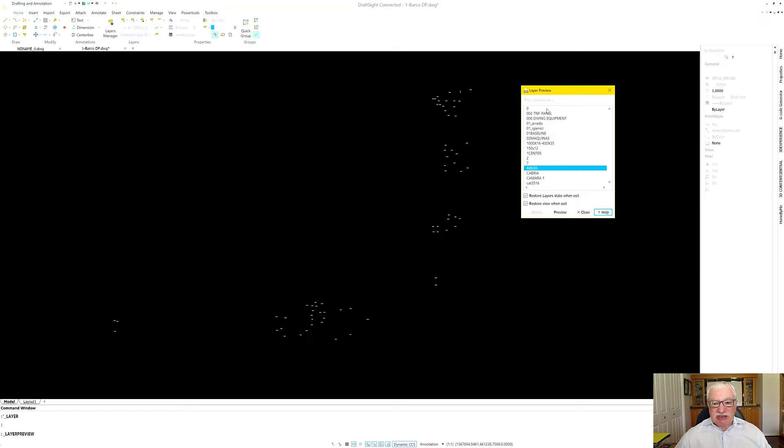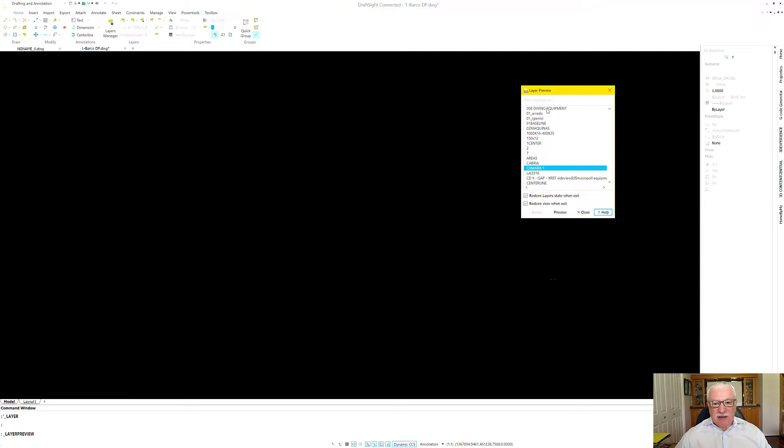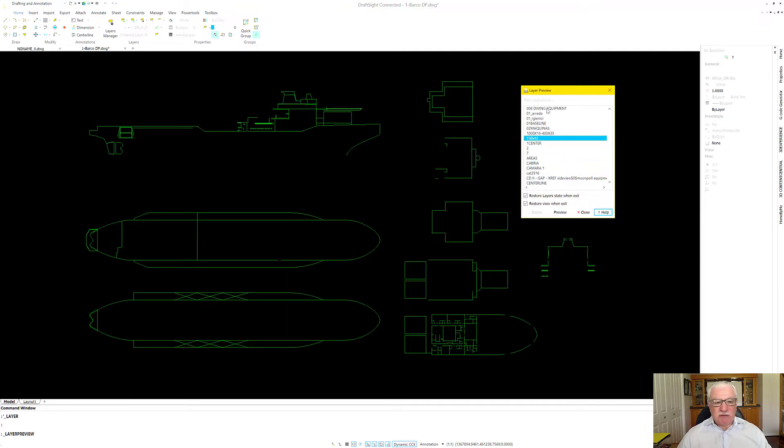without even changing anything in my layer manager. And it is very easy to see and find out what things are on what layer and what they're called.